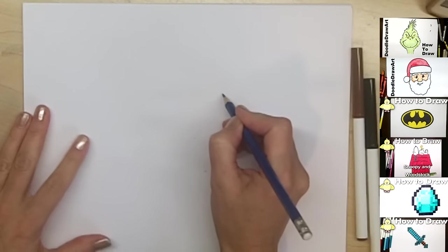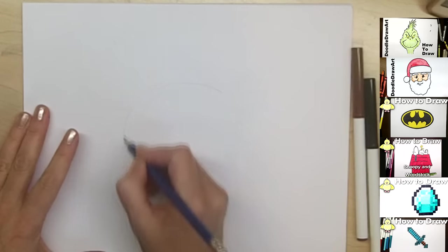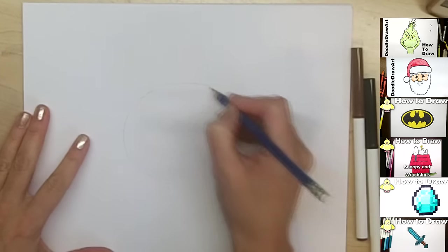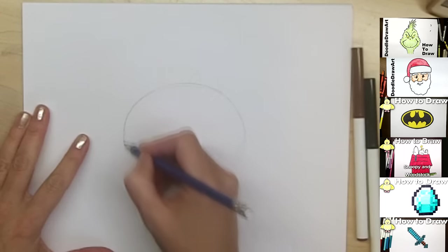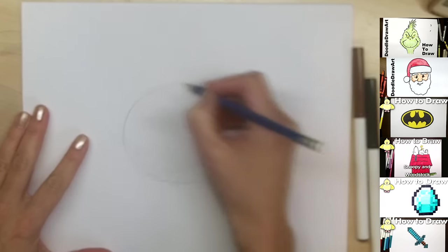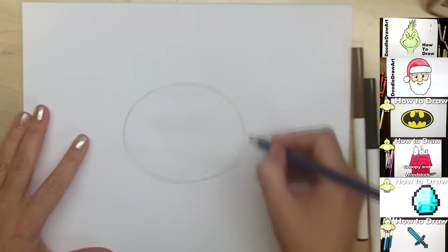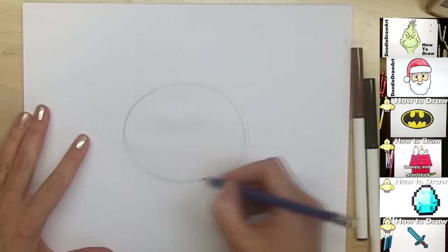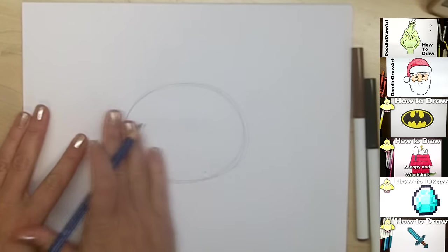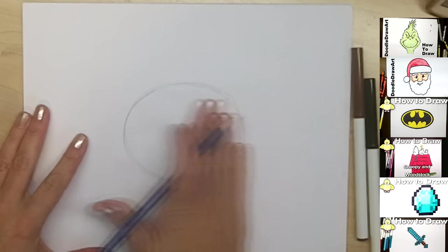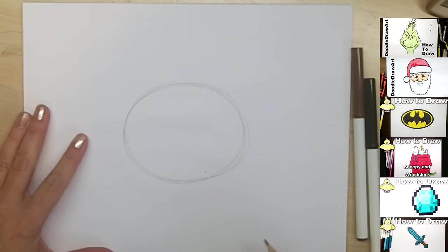So I'm going to start off by drawing a bit of a circle in the center of my page, but my pumpkin is going to be a little bit wider than it is tall, so it's really more of an oval, just coming over to the sides a little bit extra.